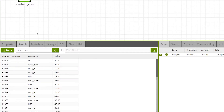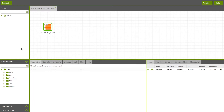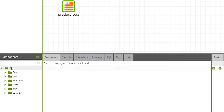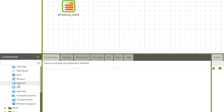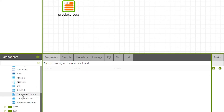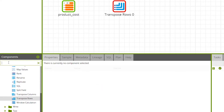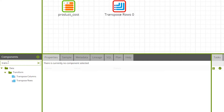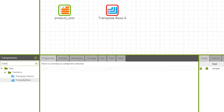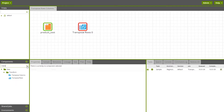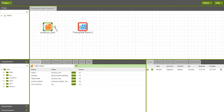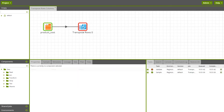To add a Transpose Rows component to your job, drag it onto the canvas from the Component dropdown. You can find Transpose Rows under Components > Data > Transform, or by typing Transpose Rows into the search bar. Then connect the Table Input component to the Transpose Rows component by dragging a connector between them.